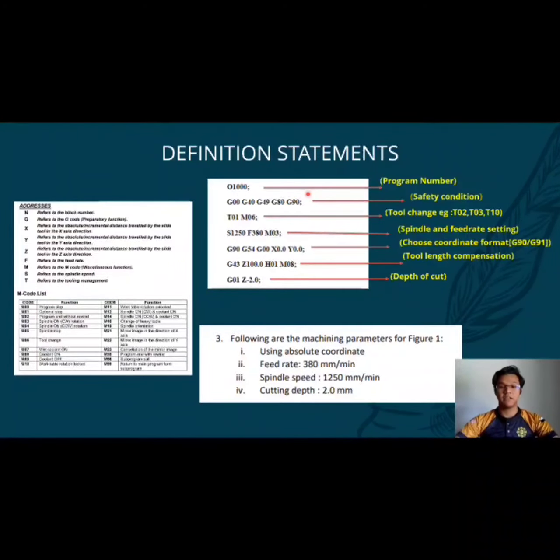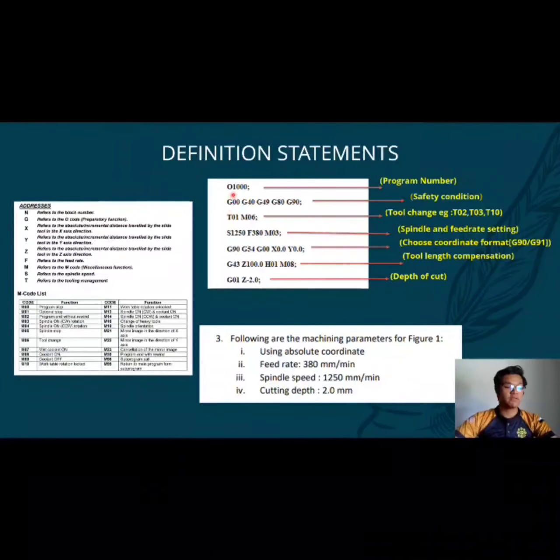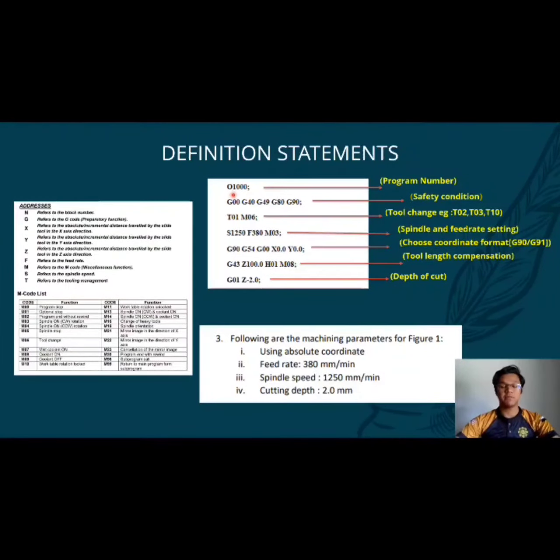The first block is the program number: O1000. O refers to the name of the program and 1000 refers to the name of your program.